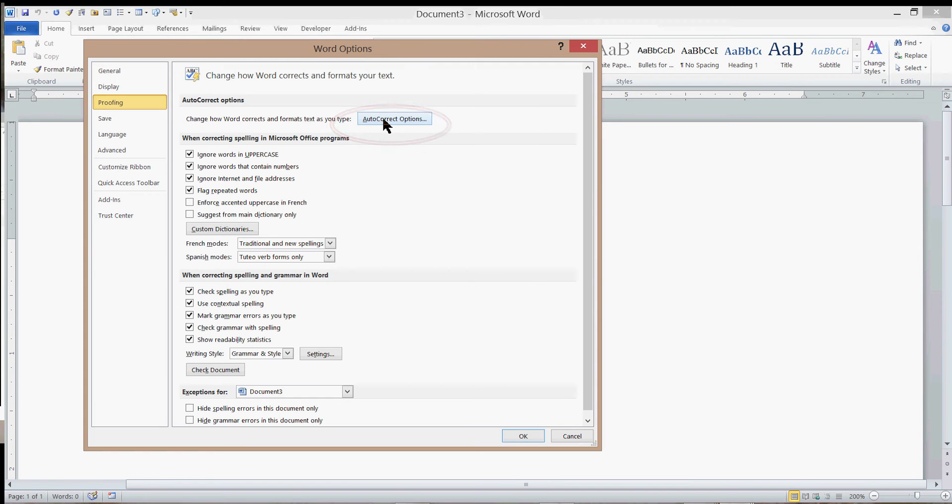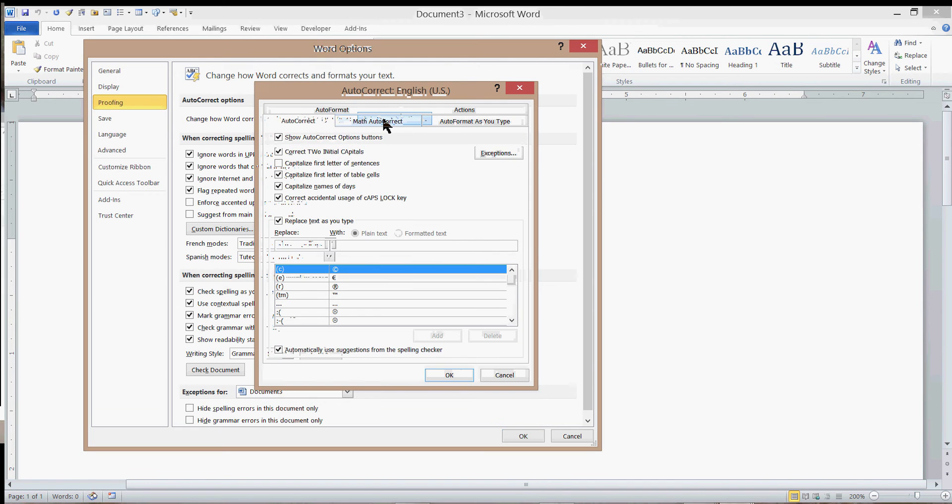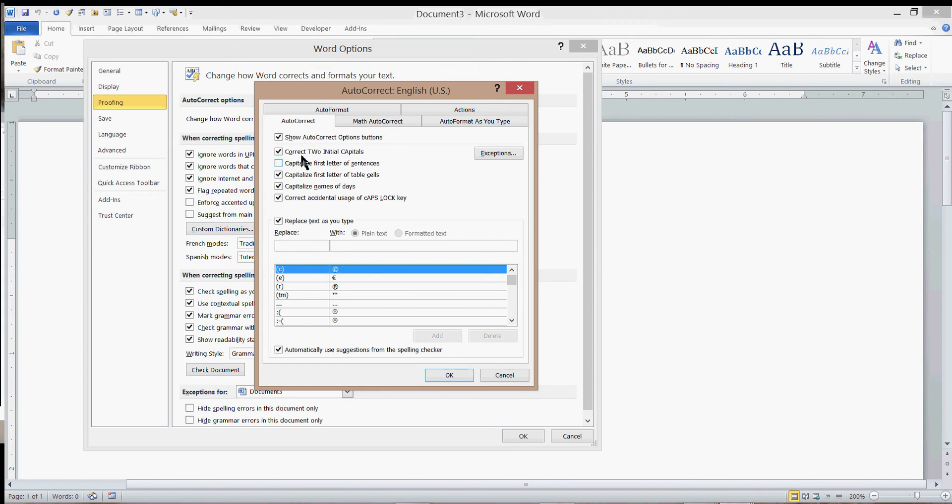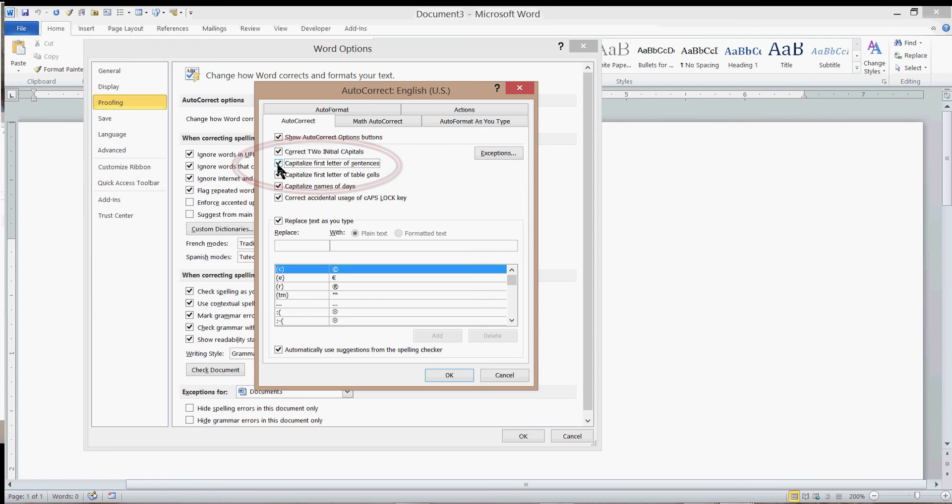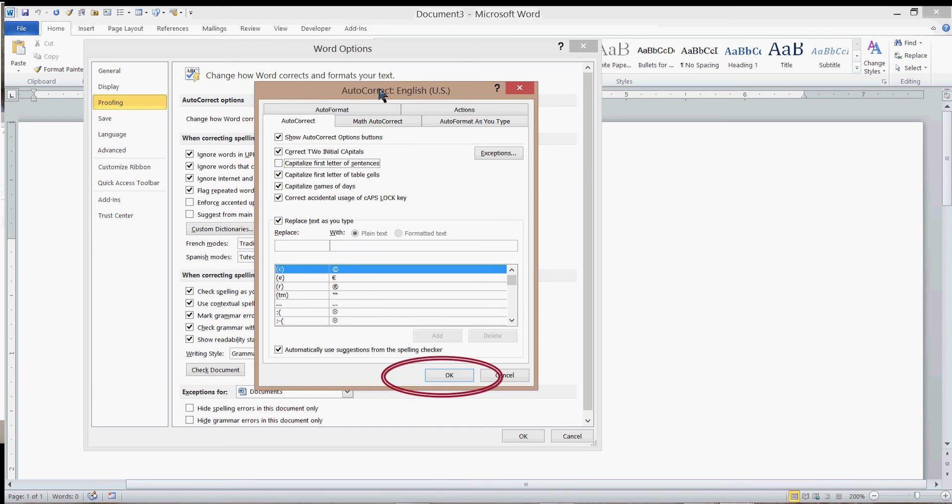When I do, notice there's a bunch of things checked—that's my own preferences—but there's one that's cleared here: Capitalize first letter of sentences. If when you open this dialog you see it checked, click it again to clear it. This is the AutoCorrect dialog box. Then you click OK.